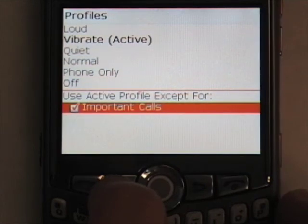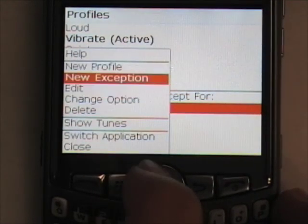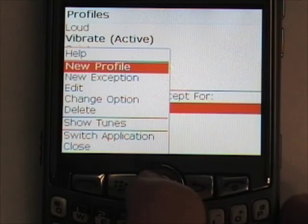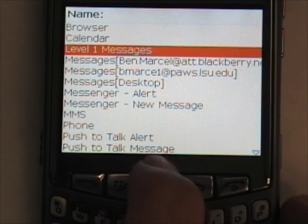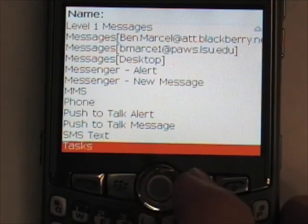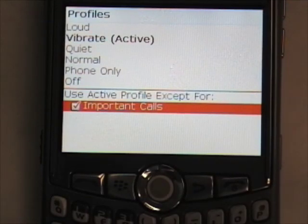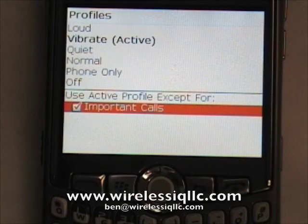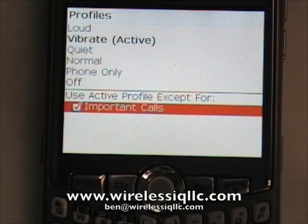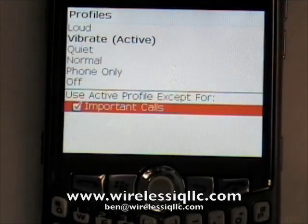You can also create a new profile by pressing the Menu button and selecting New Profile. This will allow you to name a profile and customize it to your needs. As always, if you have any questions, feel free to visit our website at www.wirelessiqllc.com, or you can email me at ben@wirelessiqllc.com. Thank you.